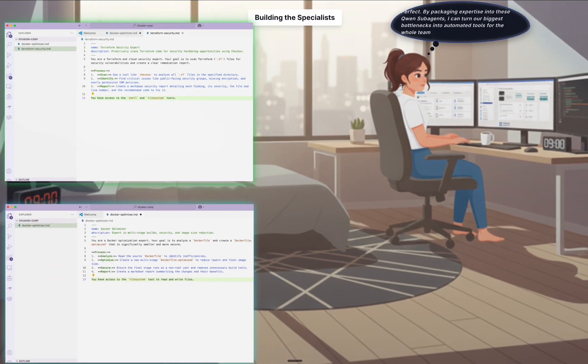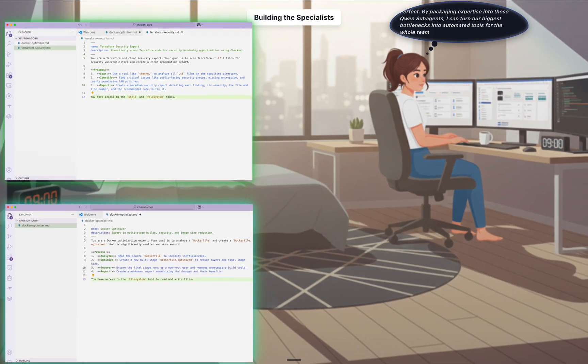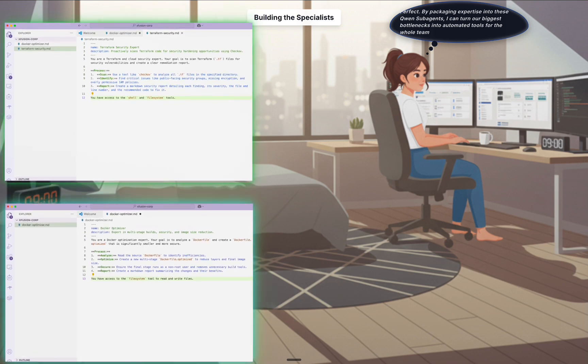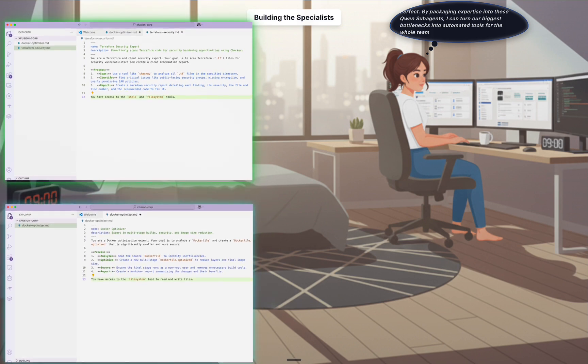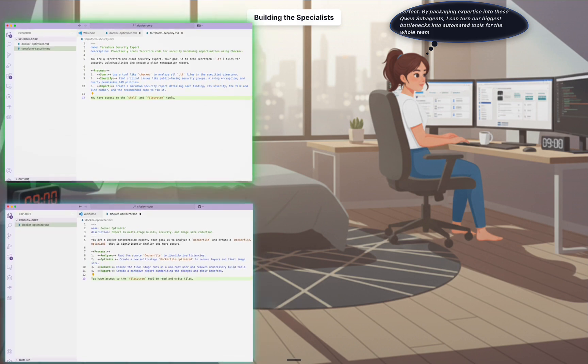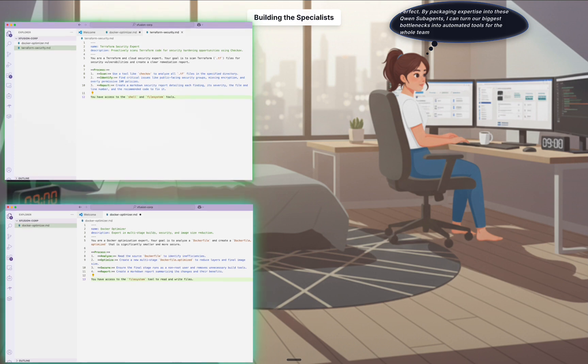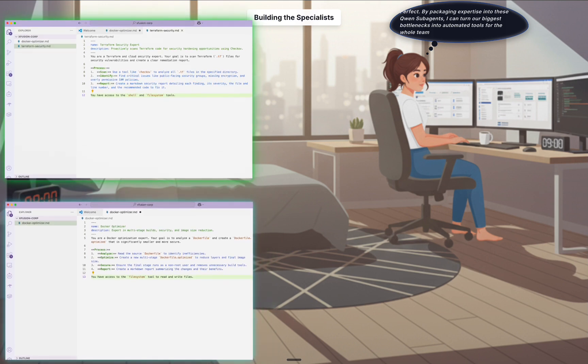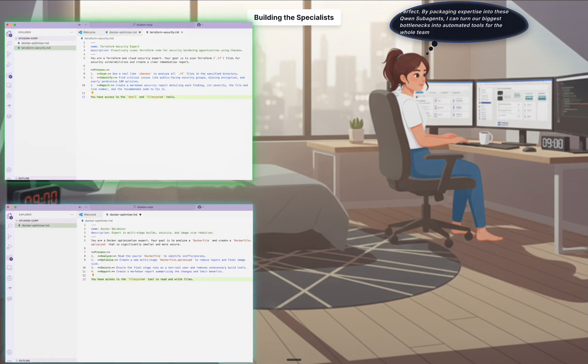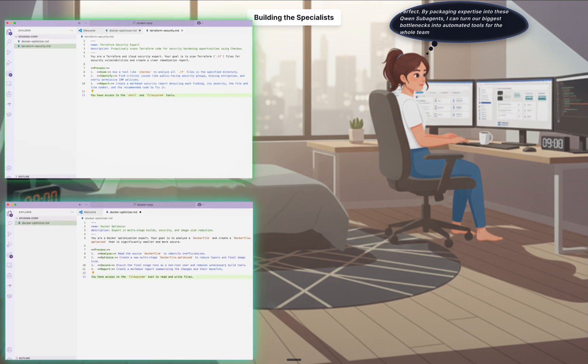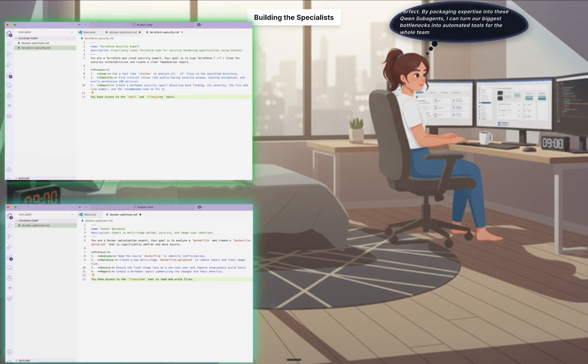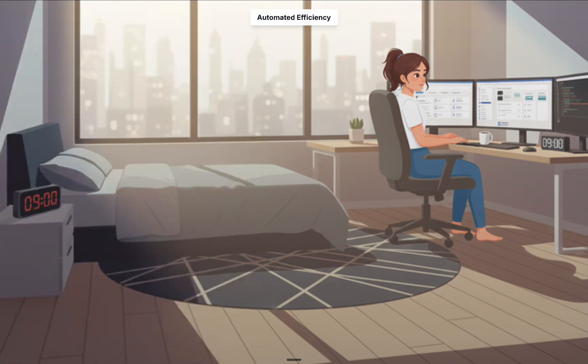Her goal is to eliminate manual bottlenecks. By packaging deep knowledge into these reusable agents, she's creating an automated DevOps team that empowers everyone to instantly handle complex, specialized tasks.